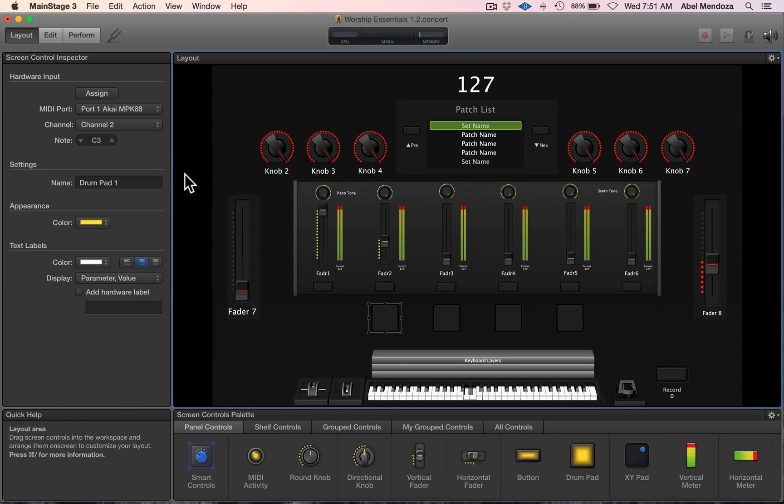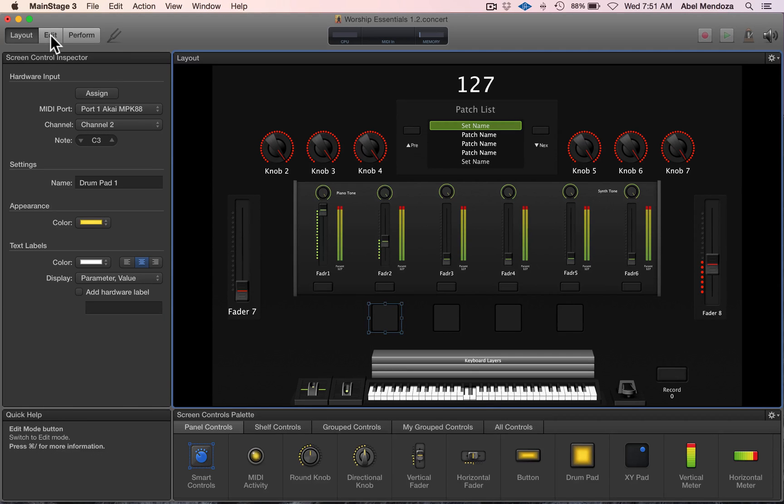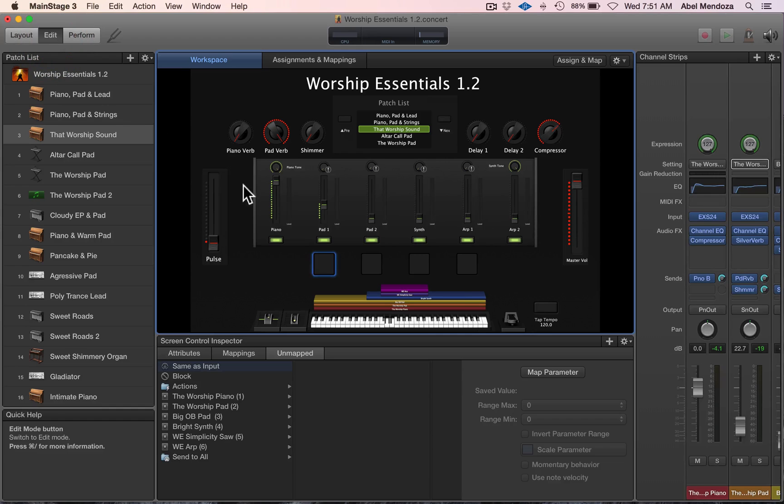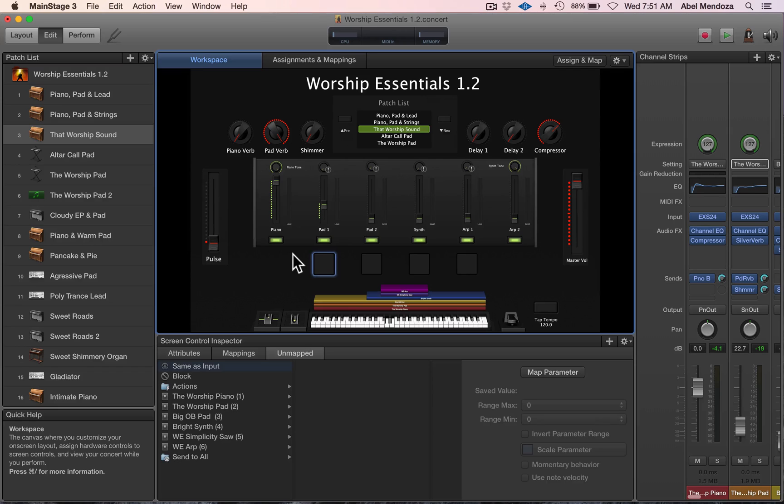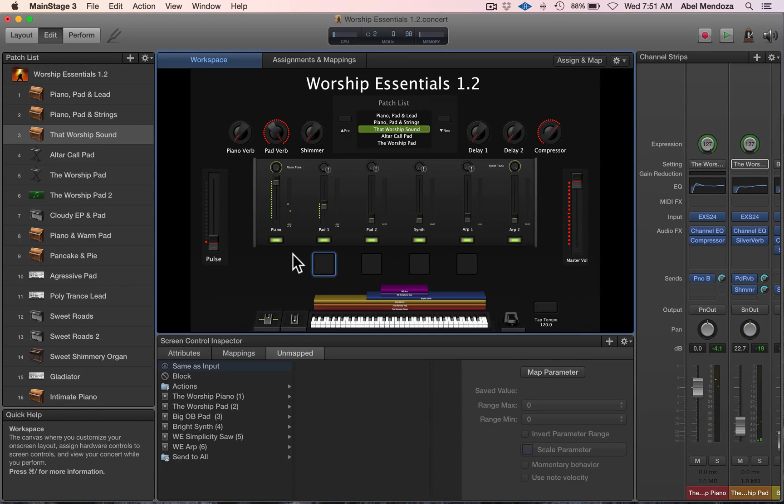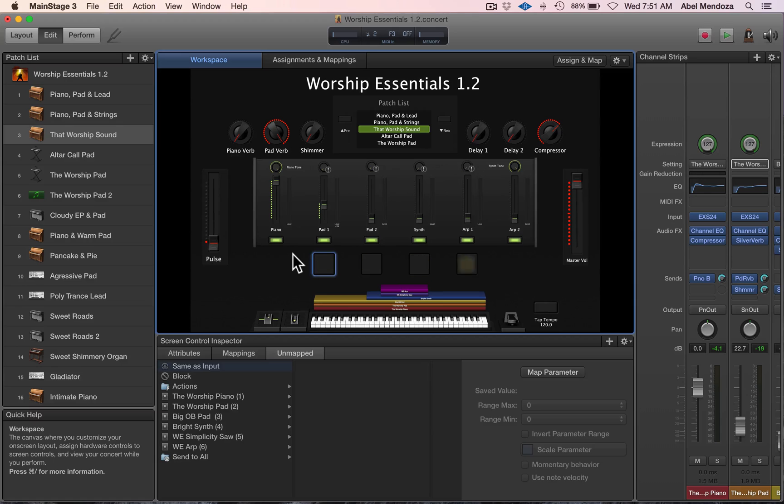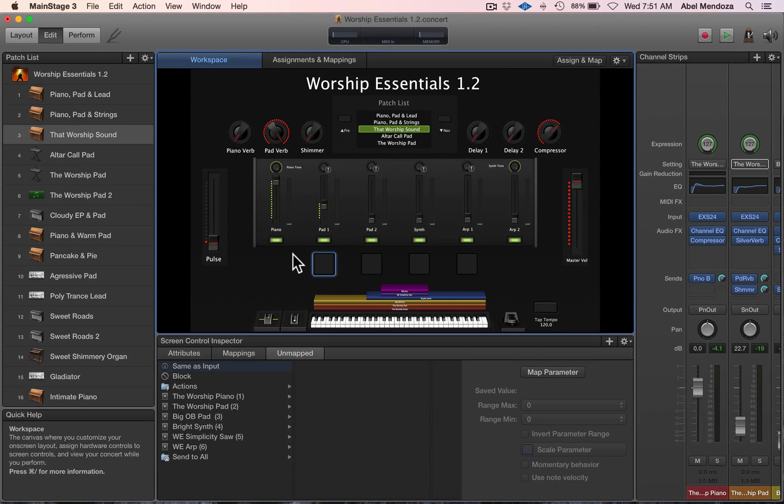Now we can go to the concert level. The drum pads are not sending or playing the same patch anymore. Now you have to decide where you want to create your instrument—at the patch level or at the concert level.